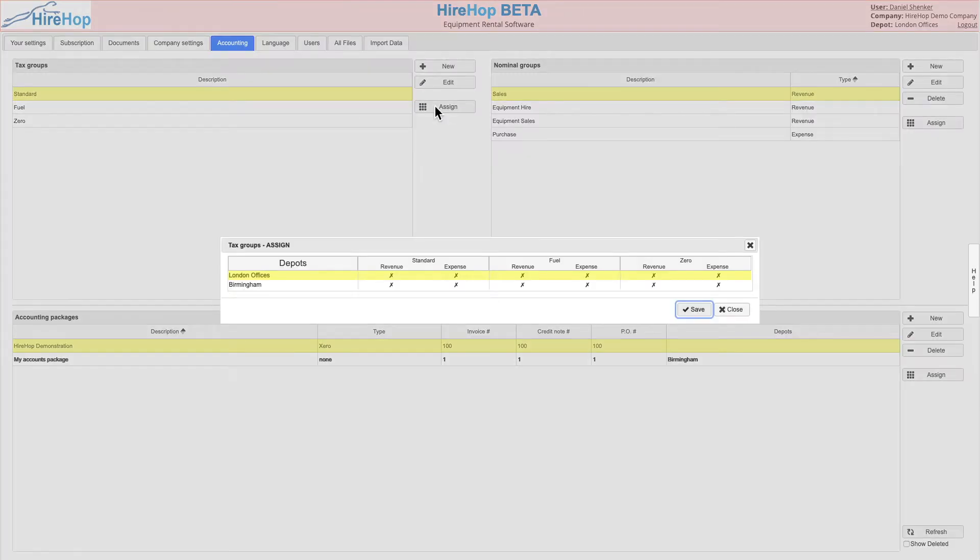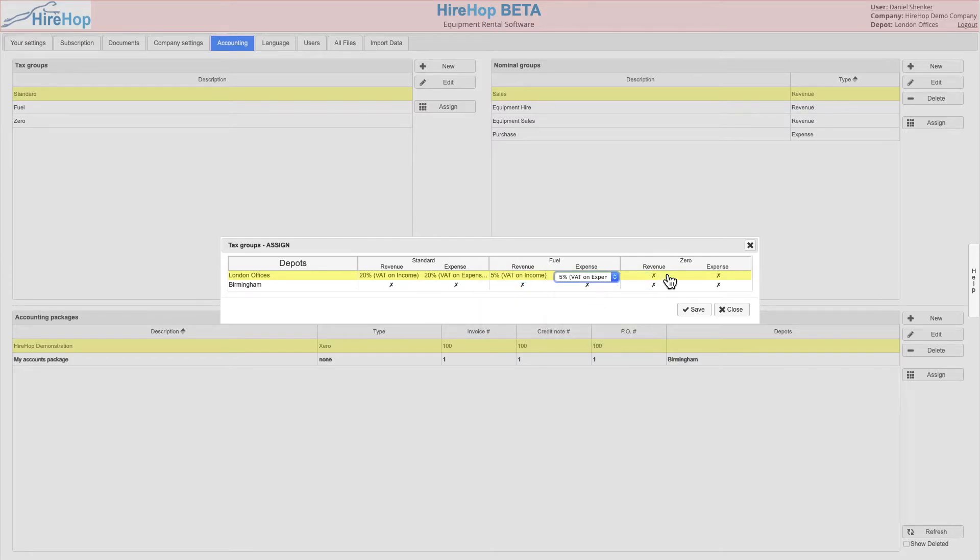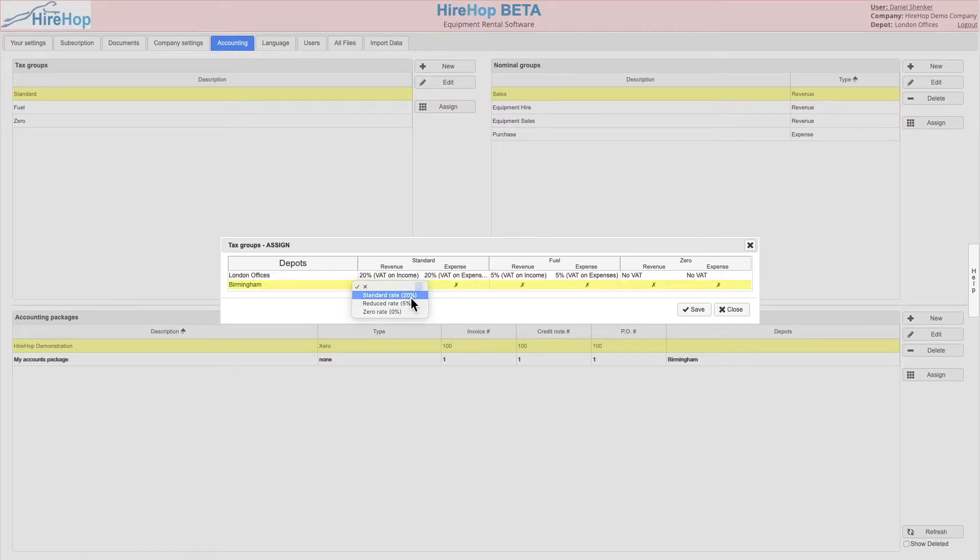Moving on to tax groups, assign the imported tax codes to the relevant group. Choose from the drop-down list which will show the imported codes from the accounting package assigned to the depot.